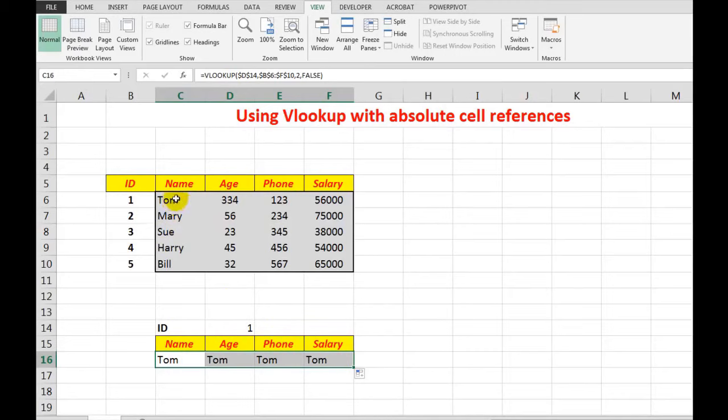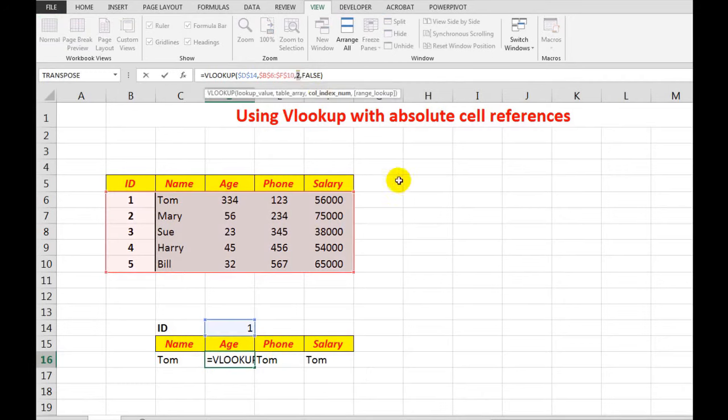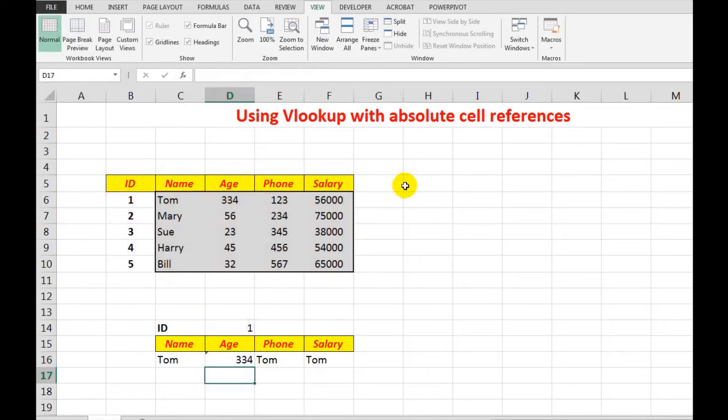So what I need to do is for the age to show, I need to say to Excel in the formula, look in column 3, and sure enough, it does exactly what I want it to do.